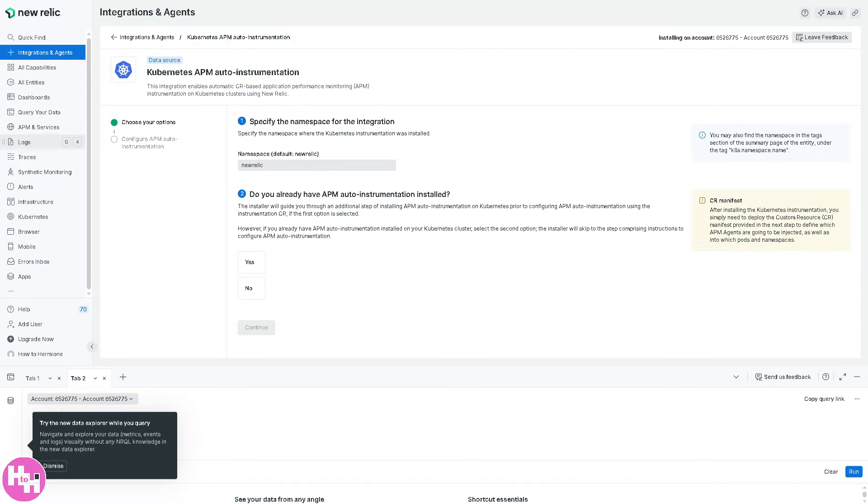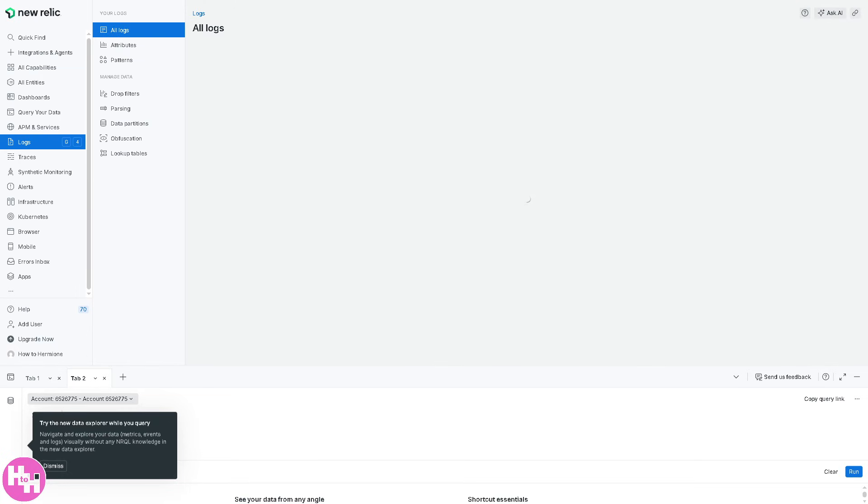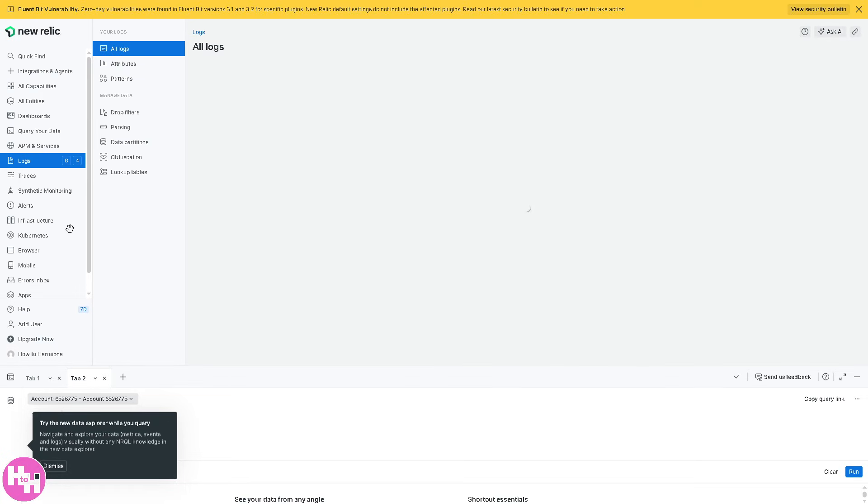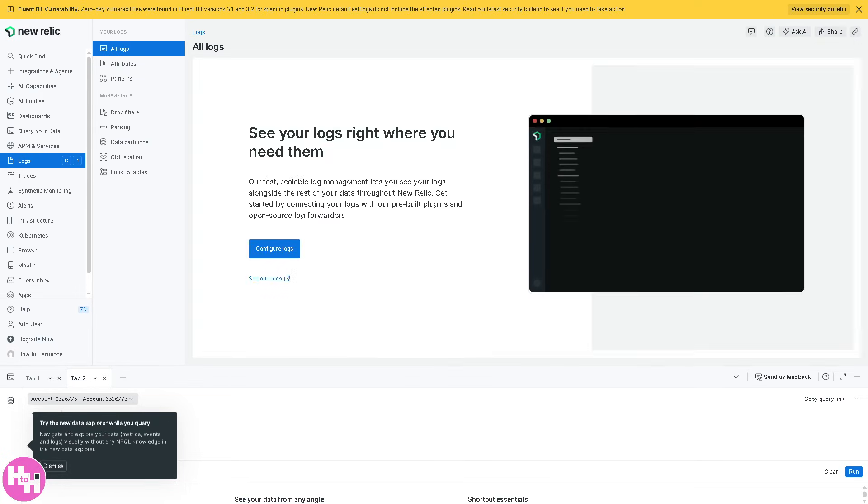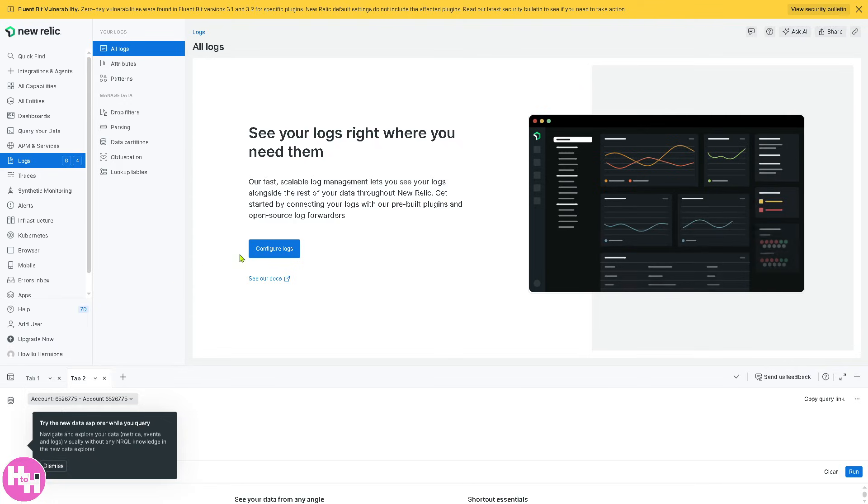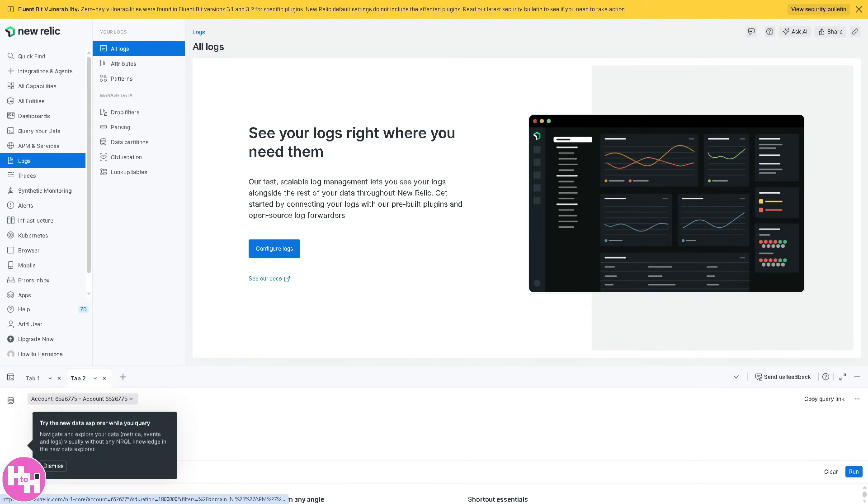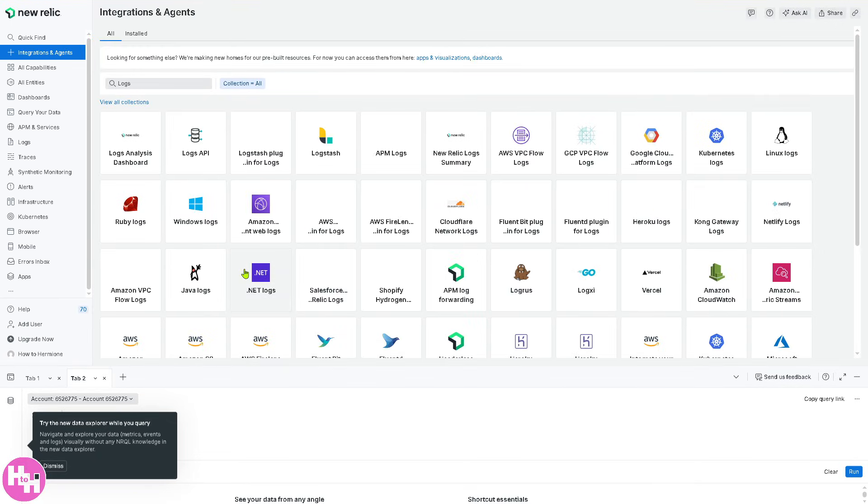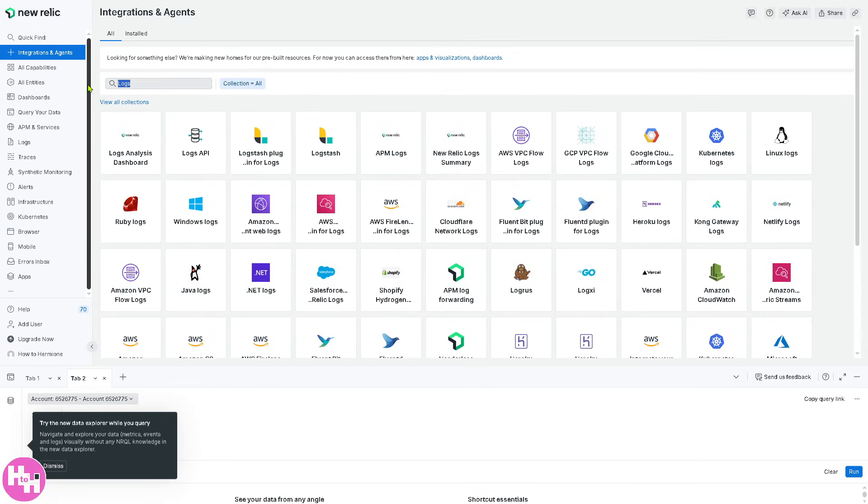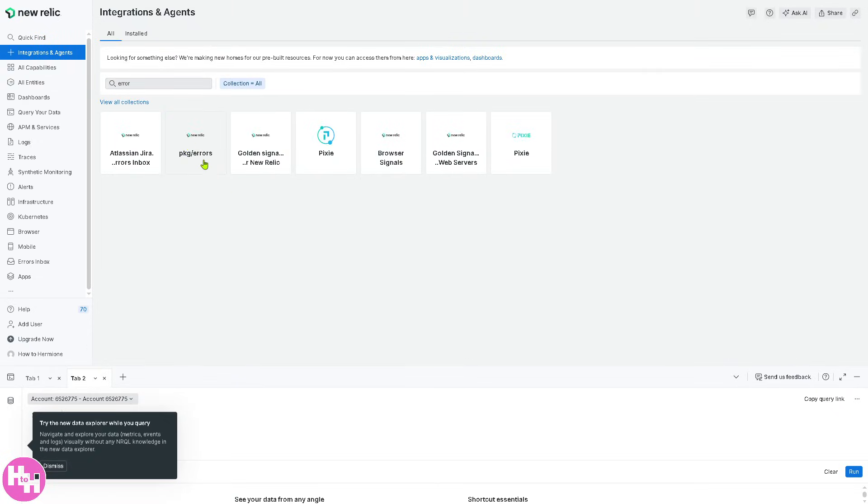Instead, I'm going to focus on the logs section because this collects and analyzes logs from applications, infrastructure, and cloud services. By clicking configure logs, you can help troubleshoot errors, crashes, and system issues. For example, if you're searching here to find authentication errors in a Microsoft services API, you can do that by typing in the error here.